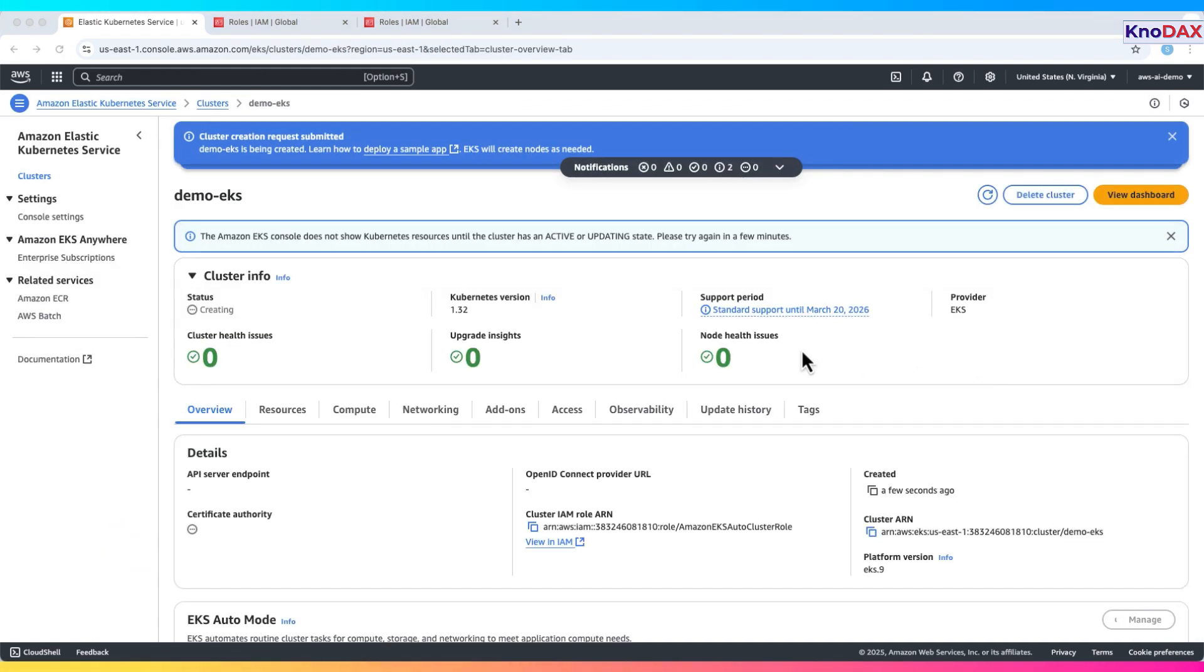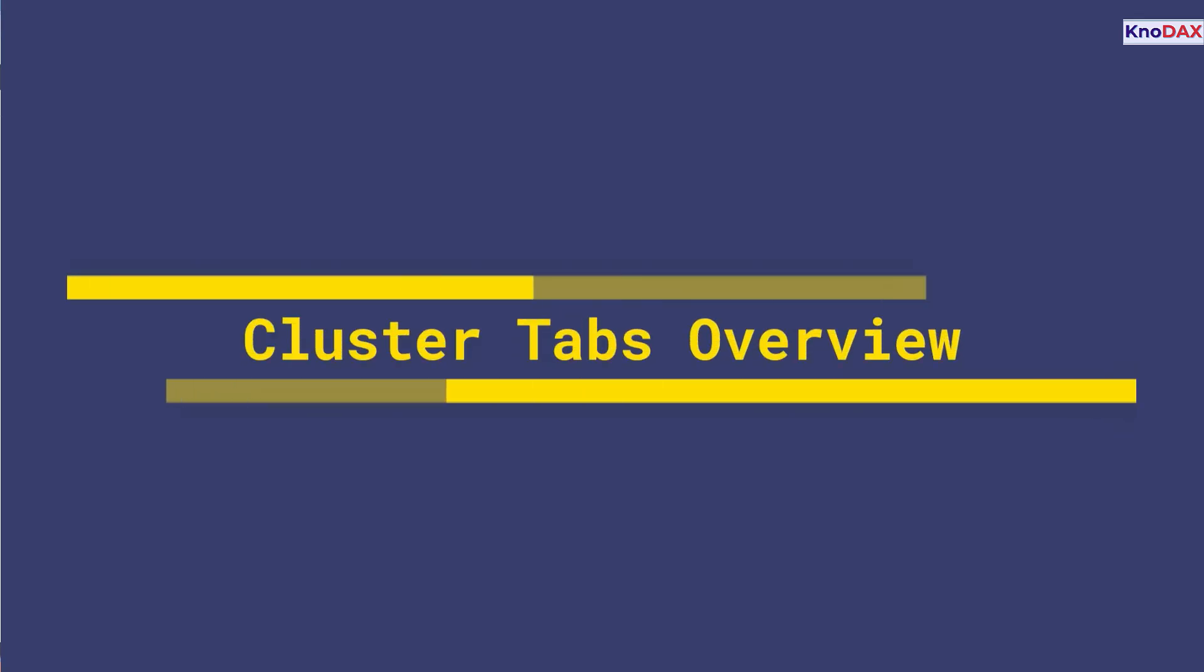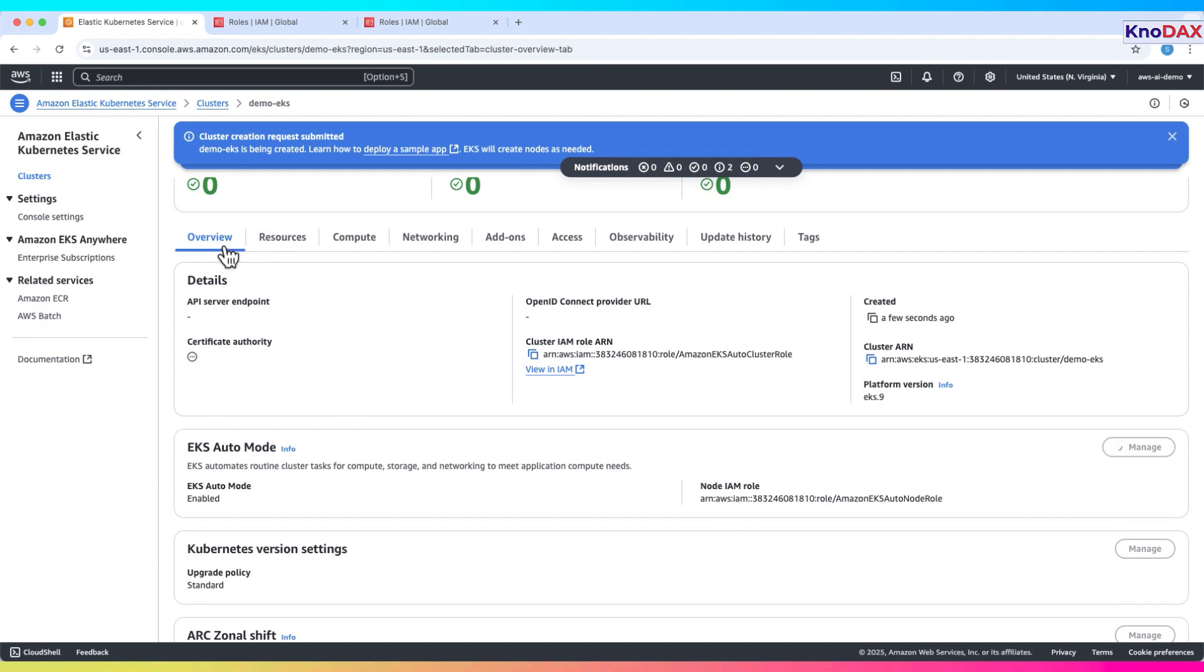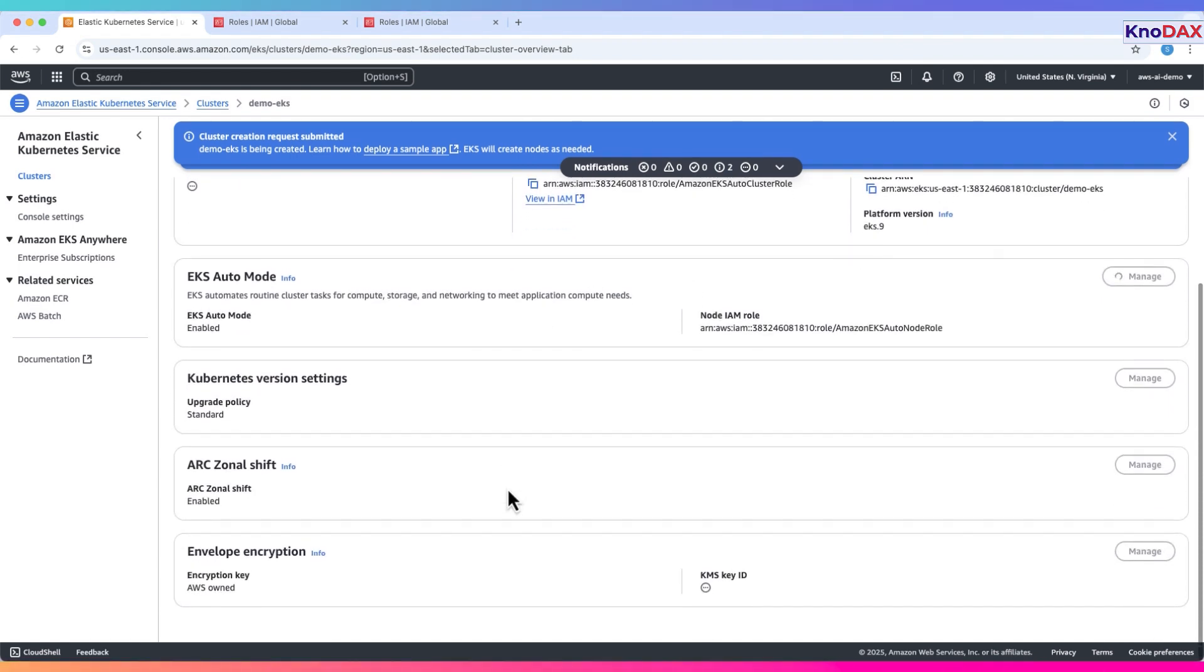Cluster status. On the cluster info panel, status shows creating. It'll take a few minutes. Kubernetes version is 1.32. Provider is EKS. There are no health issues for the cluster and nodes. Let's briefly explore the tabs. Overview displays cluster health, version, and support info.